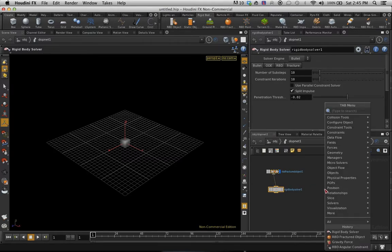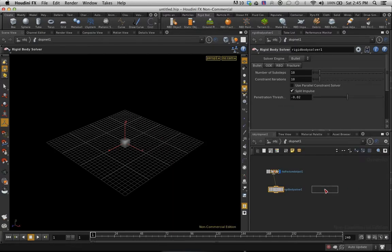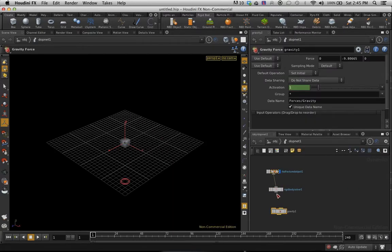And what else do we need? Some gravity. Gravity force always helps. Pop that into there.